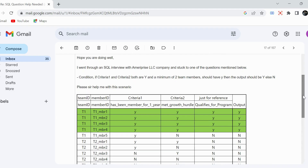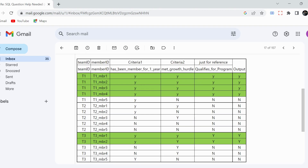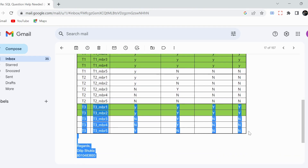We are going to solve this problem with two methods, so watch this video — you're going to learn something interesting today. This table has four columns: team_id, member_id, criteria_one, and criteria_two. Within one team we can have multiple members. For example, in T1 there are five members; T2 has some members; and T3 also has five members, so we have three teams overall.